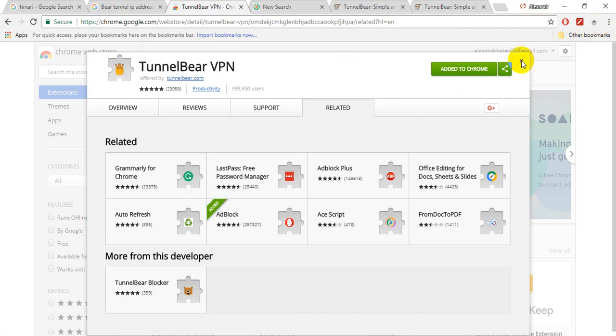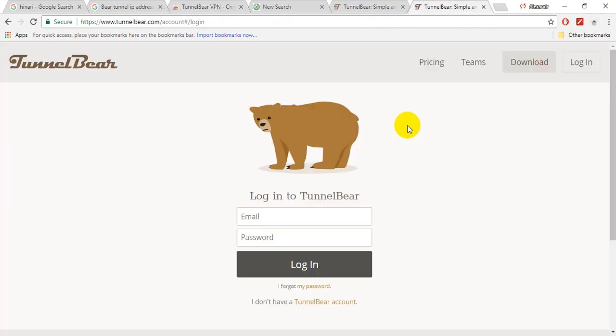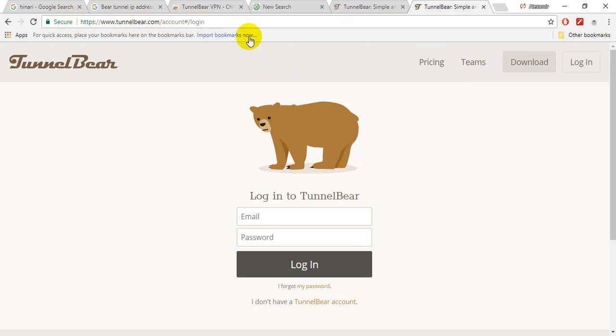Now after you install this software, you have to register for TunnelBear. And if you are for first time, I'll put this link below on my video. You can access this site.